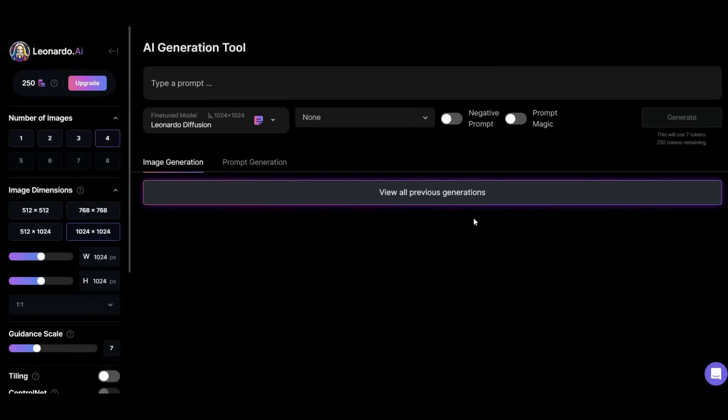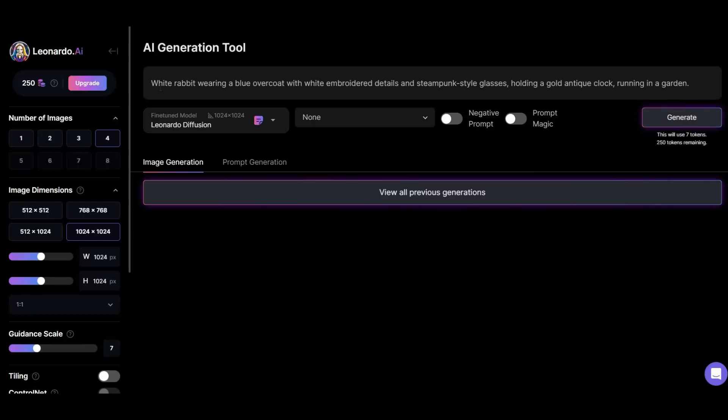Okay, in the search bar we have to type the prompt. Let's try this one: White rabbit wearing a blue overcoat with white embroidered details and steampunk-style glasses, holding a gold antique clock and walking in a garden.